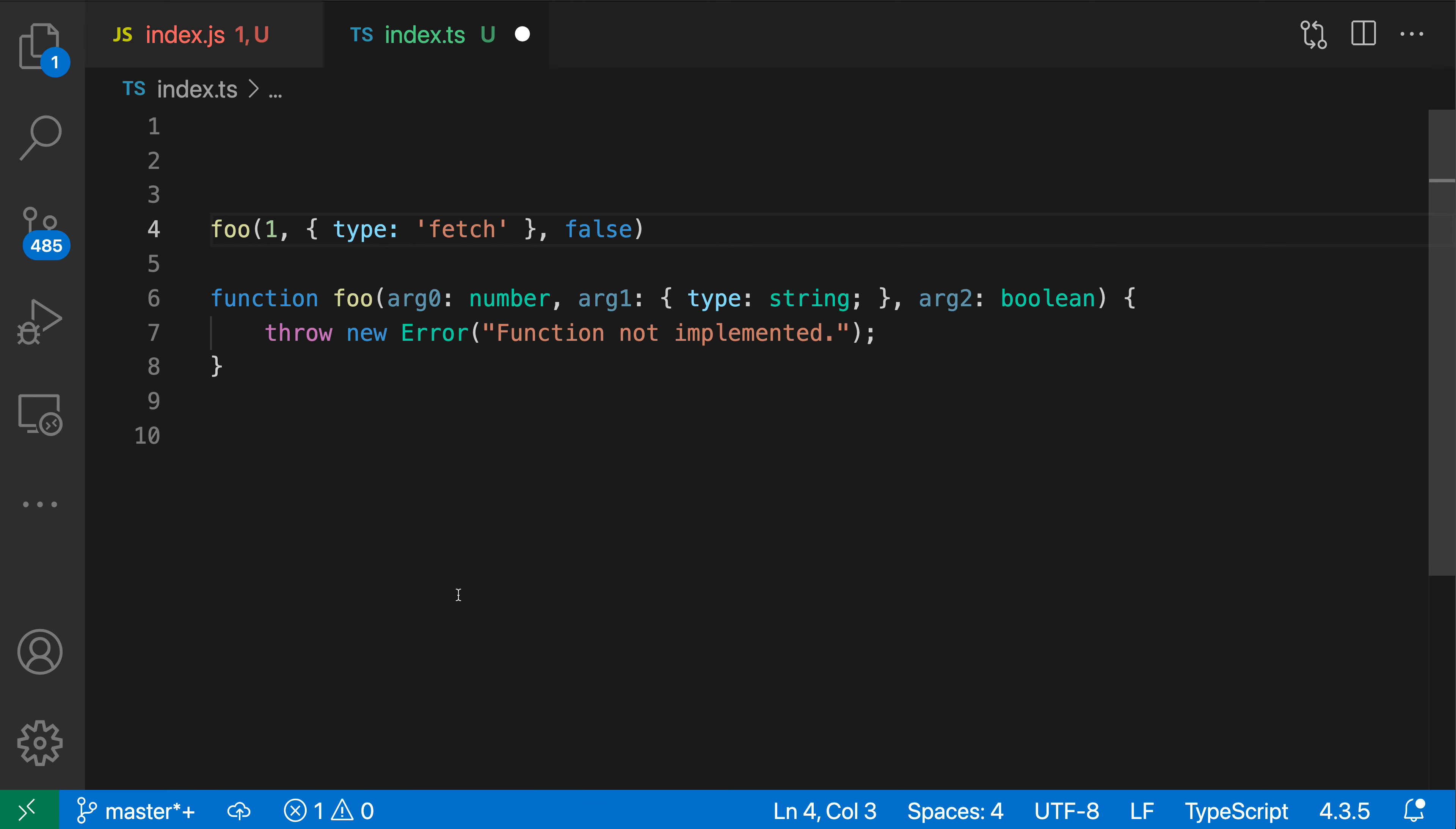And you can see that what TypeScript has done here is actually created a new function declaration and it's filled in all of the argument types that it was able to infer. So if you look back at the original call here, we're passing in a number and then an object literal. So all those types have been filled in automatically and then we can fill in the function itself once we want to actually have the implementation.